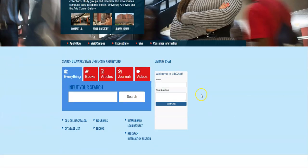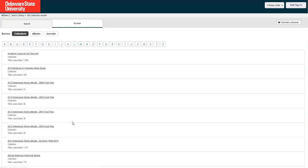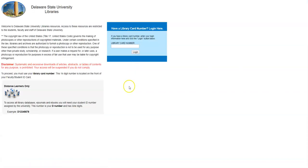Now say you scroll down here and you get to our input research box right here. If you wanted to access one of our databases, you would click on the database list link, and then here's a list of all of our databases A to Z. I'm just going to pick this one right here, and when you click on a database, you'll see another page pop up right here next to it that says search collection directly at provider. Click on that, and that brings you to the library's login page, and this is where you can either put in your 14-digit barcode or your D number to access our electronic services.